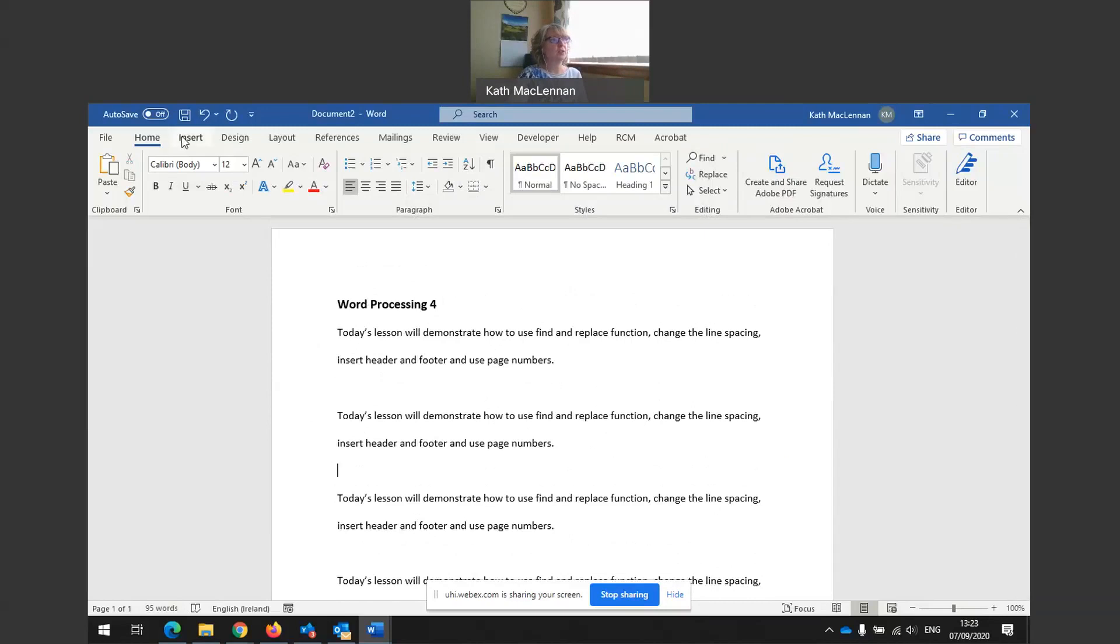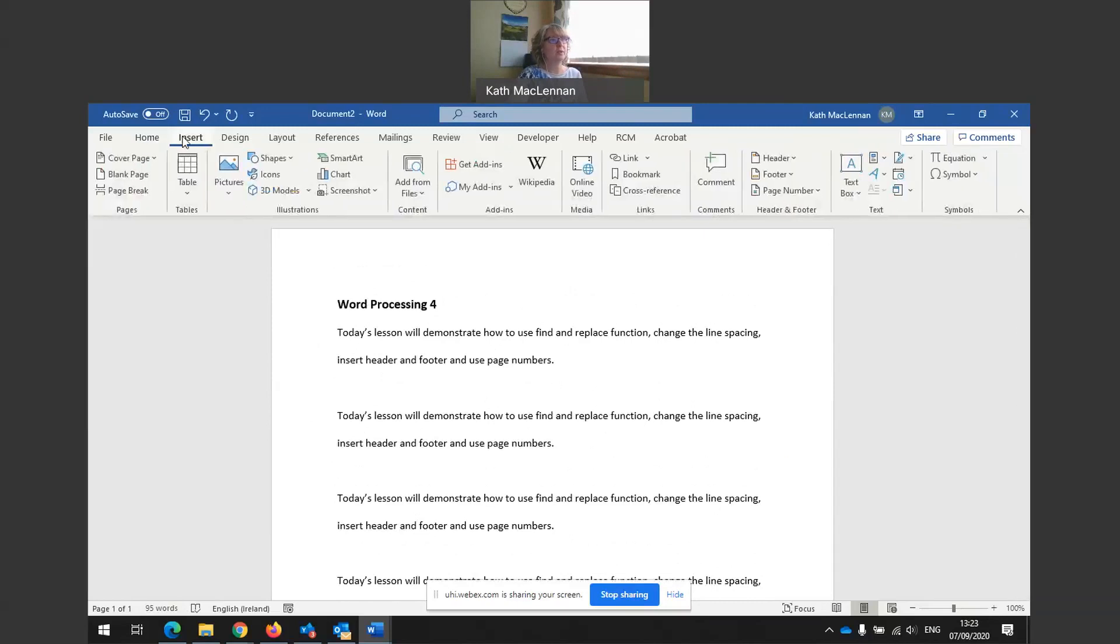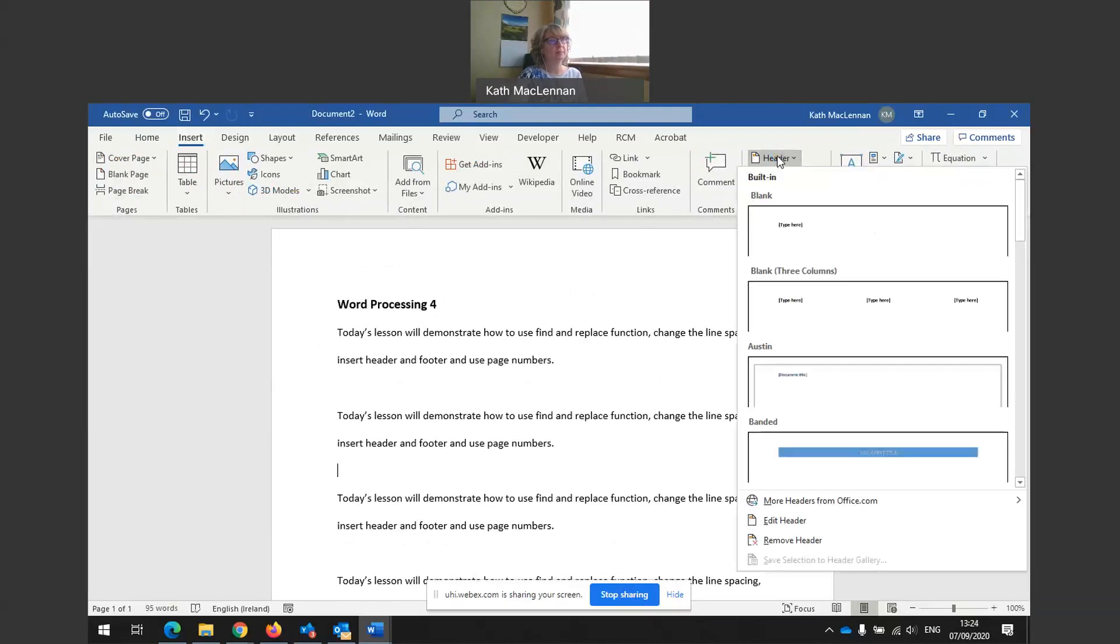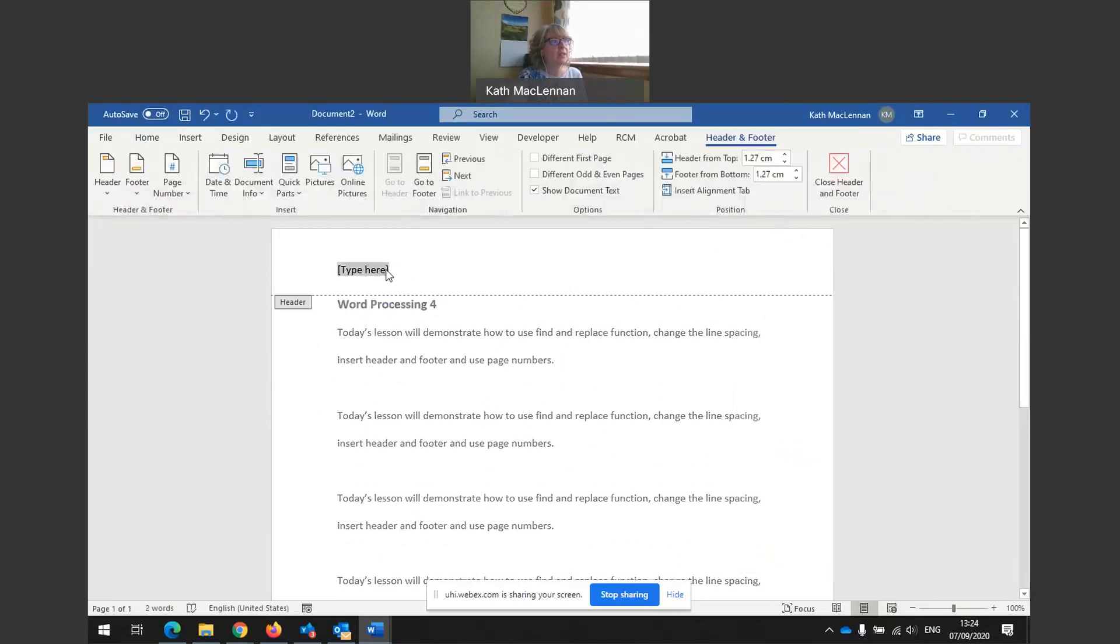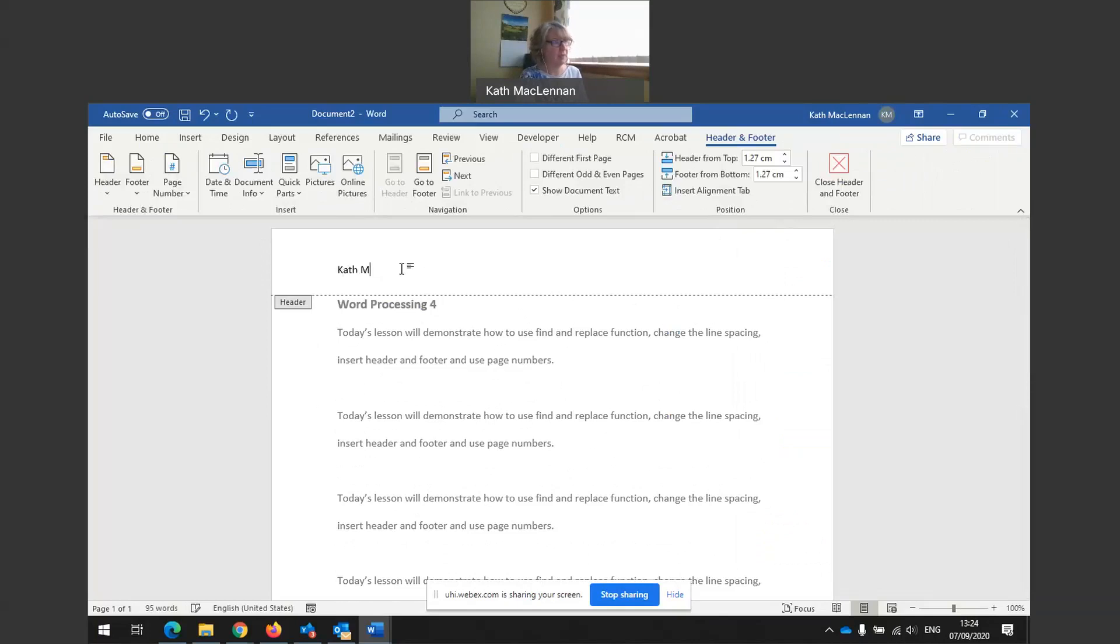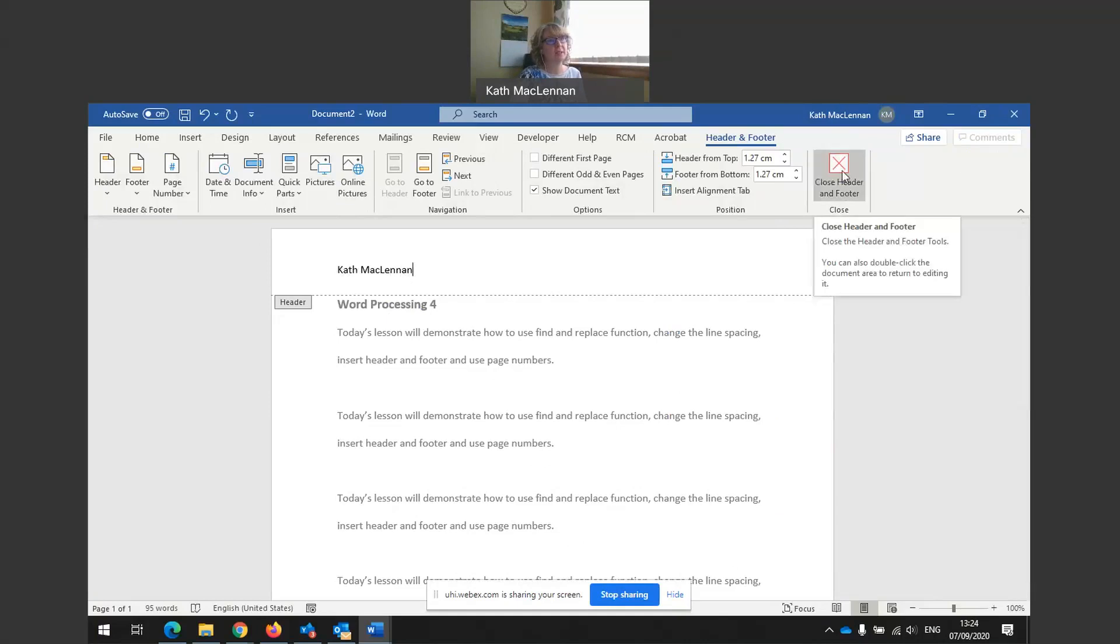And what else do we want to do today? Headers and footers. So insert, insert tab. Header. I want a blank header. And I want to type something up here. So that was blank header. So I want to type maybe my name up here. There we go. When I want to come out of the header area, I can either close it using this button. I could press that close.